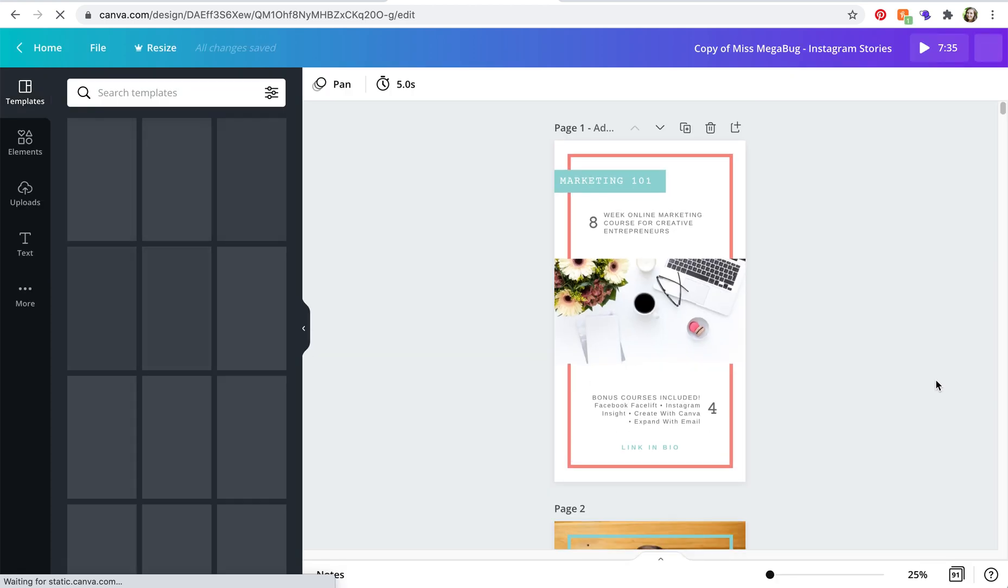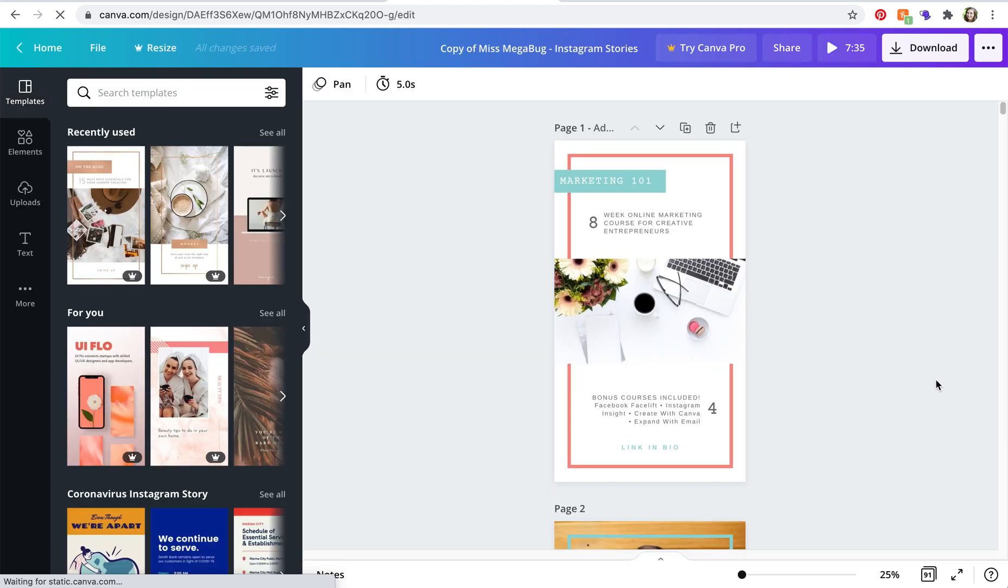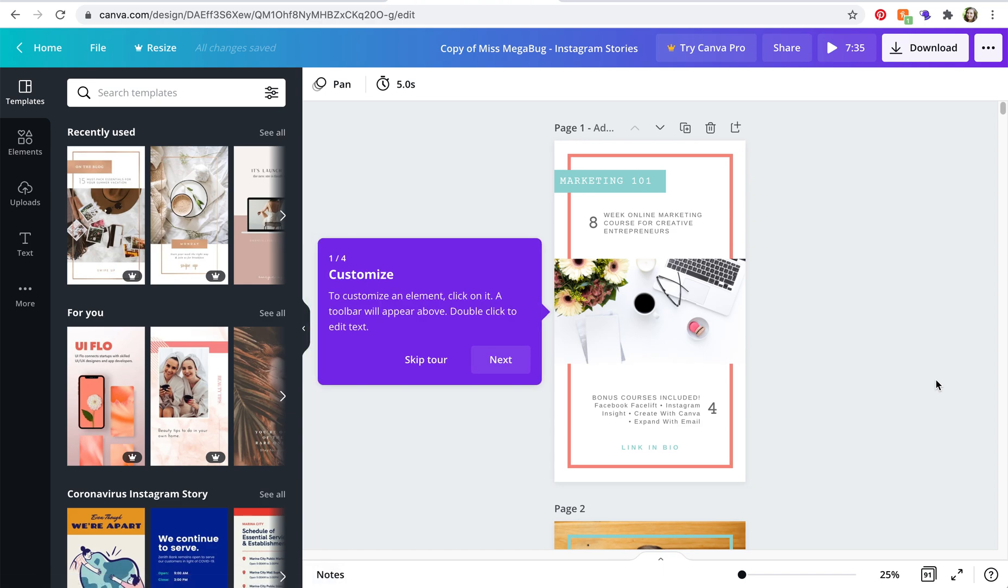So whatever you do to this template is only going to change the design on your end. The original file that was created by the person who designed the template will not be affected. So if this template is shared with thousands of people, you each have your own version of that file, which is pretty awesome.